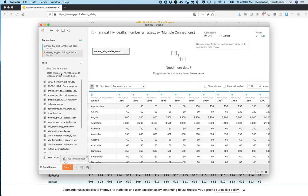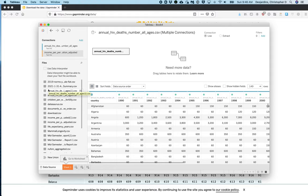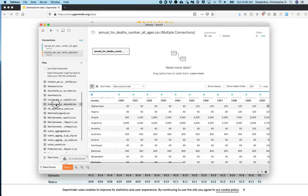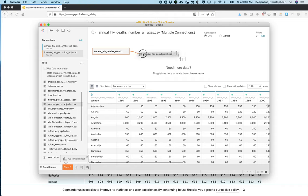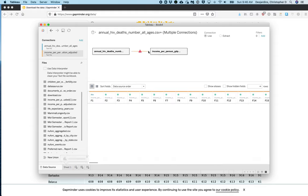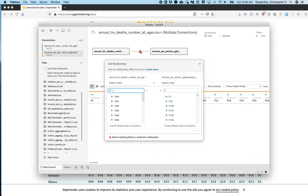Under Files, find and drag your data set to the data pane. And you'll notice that an Edit Relationship menu will automatically open.